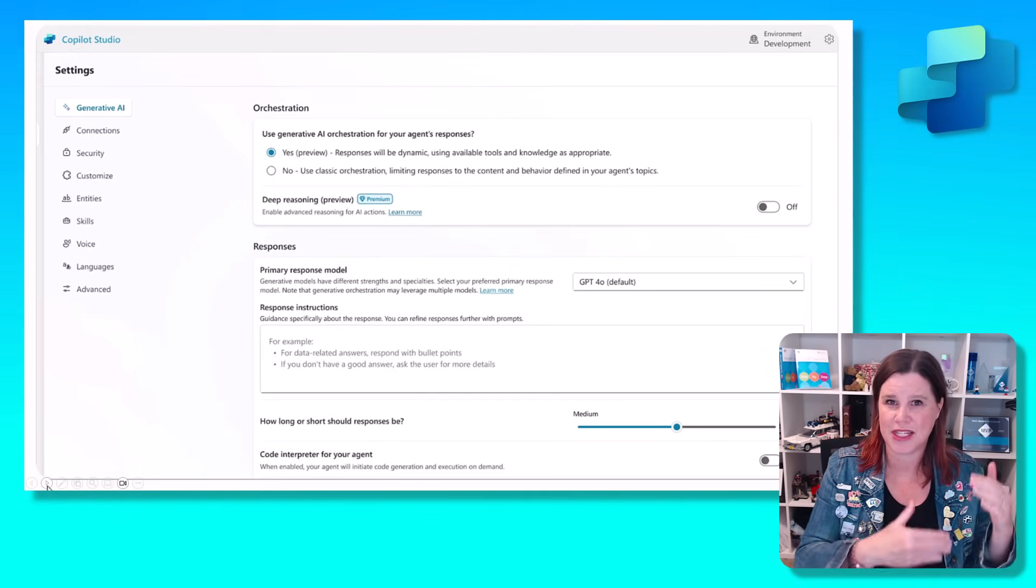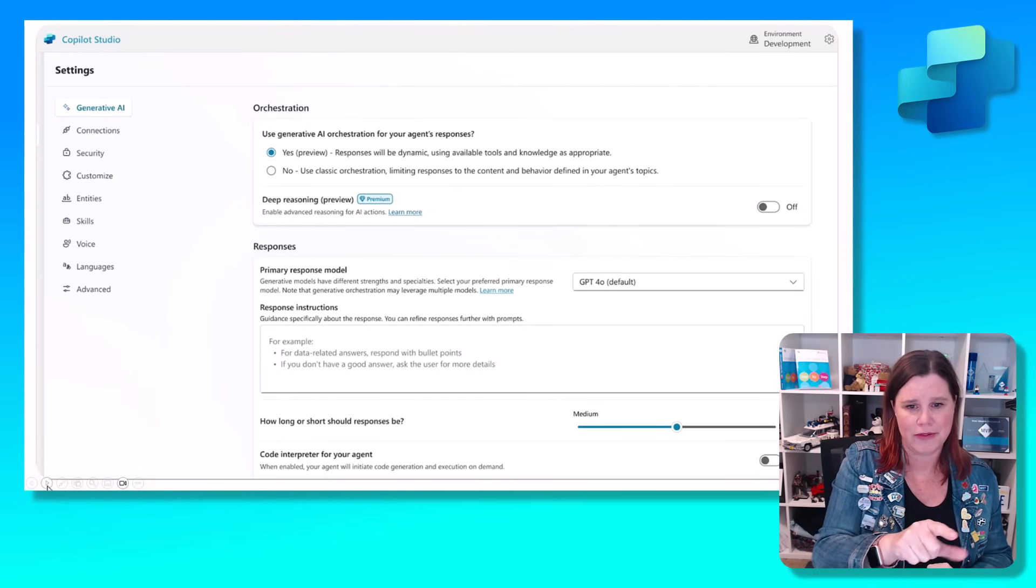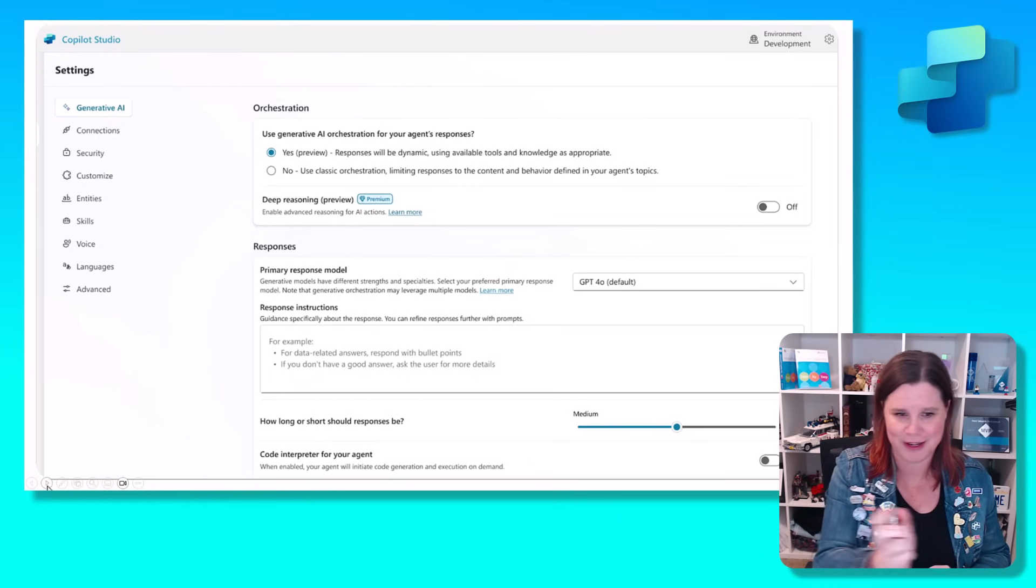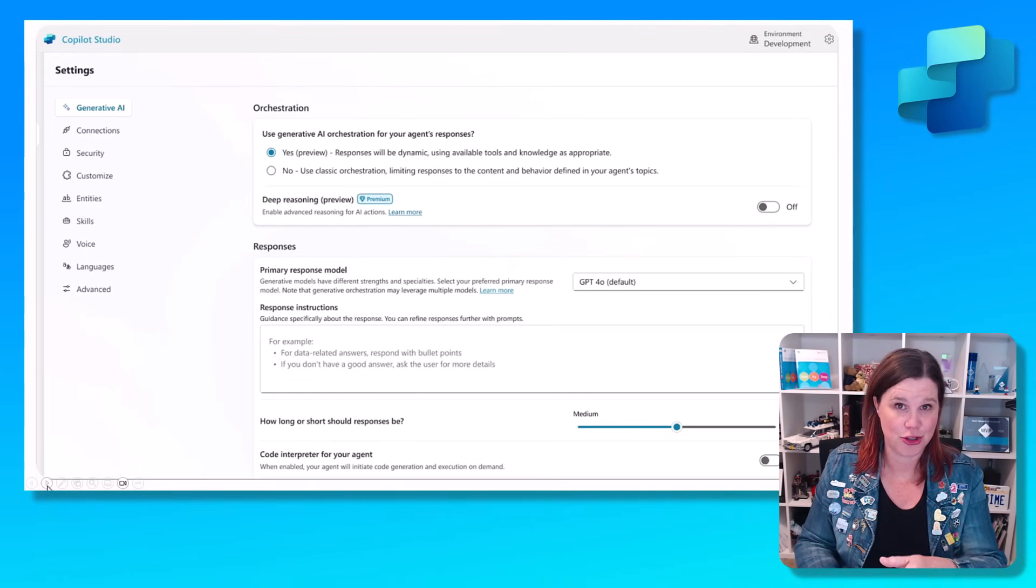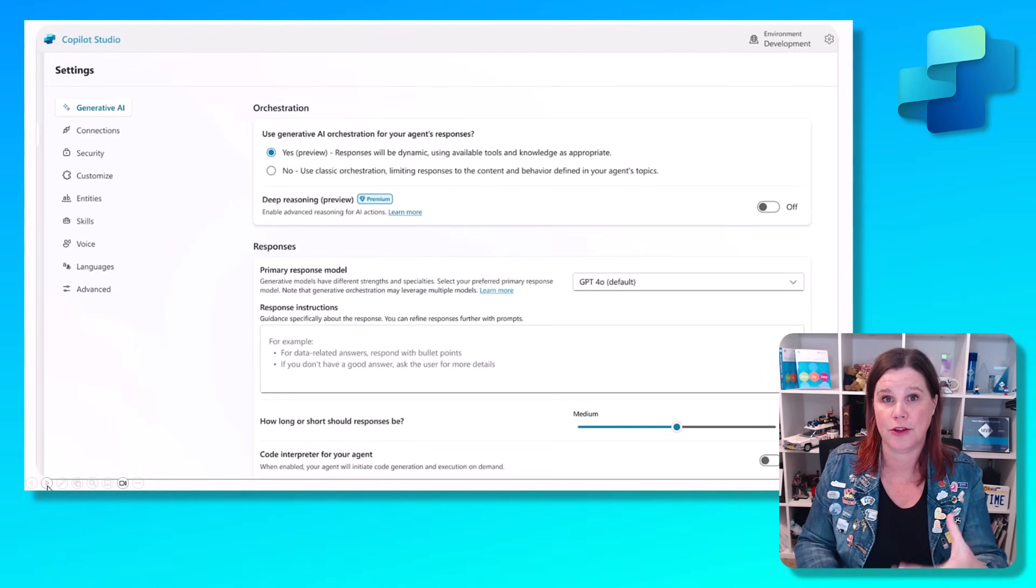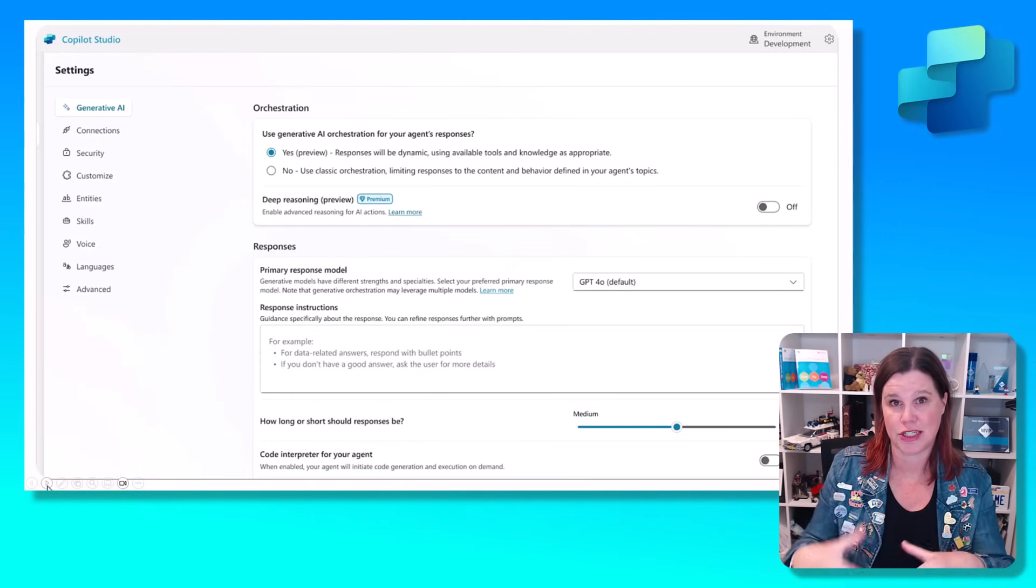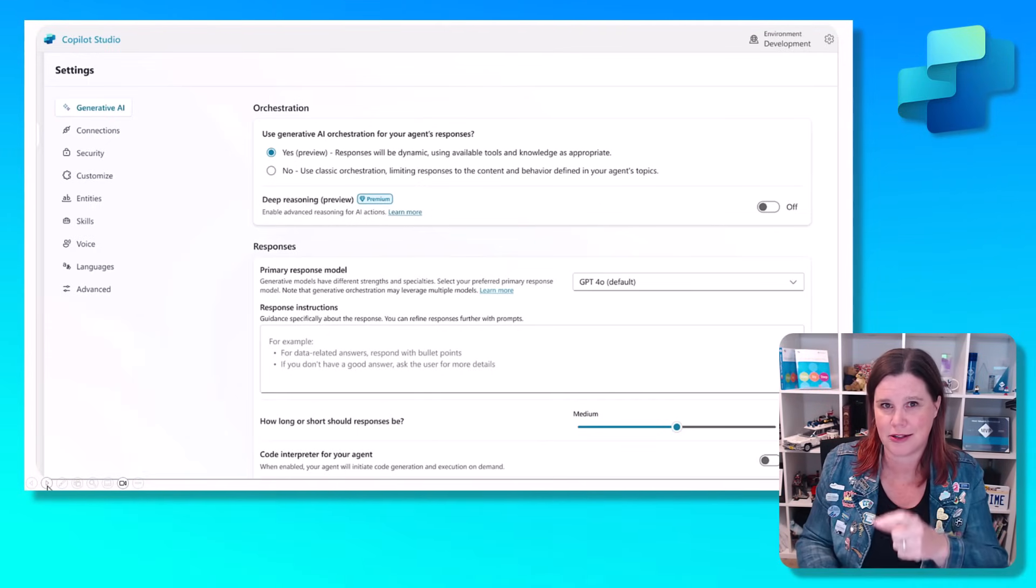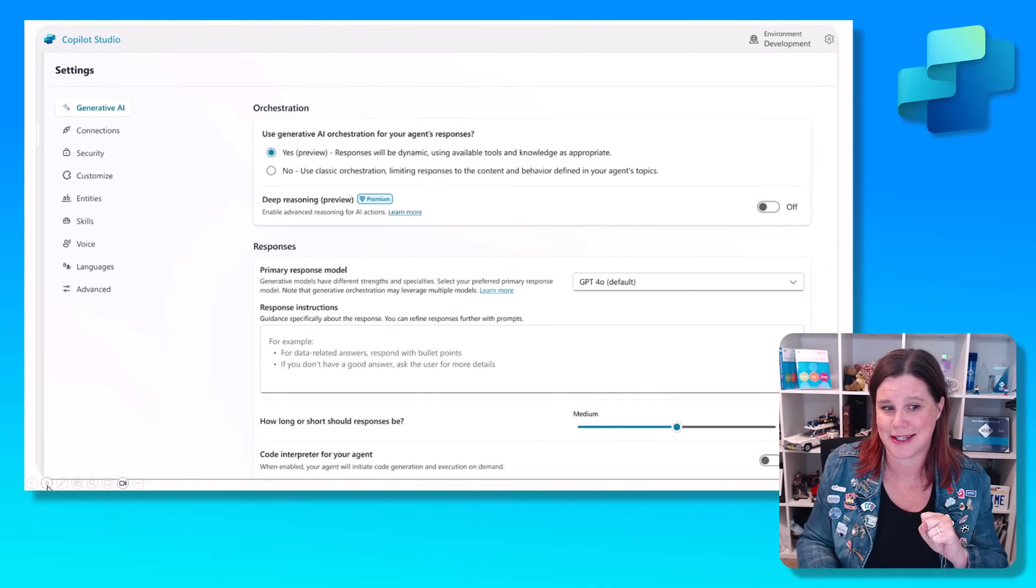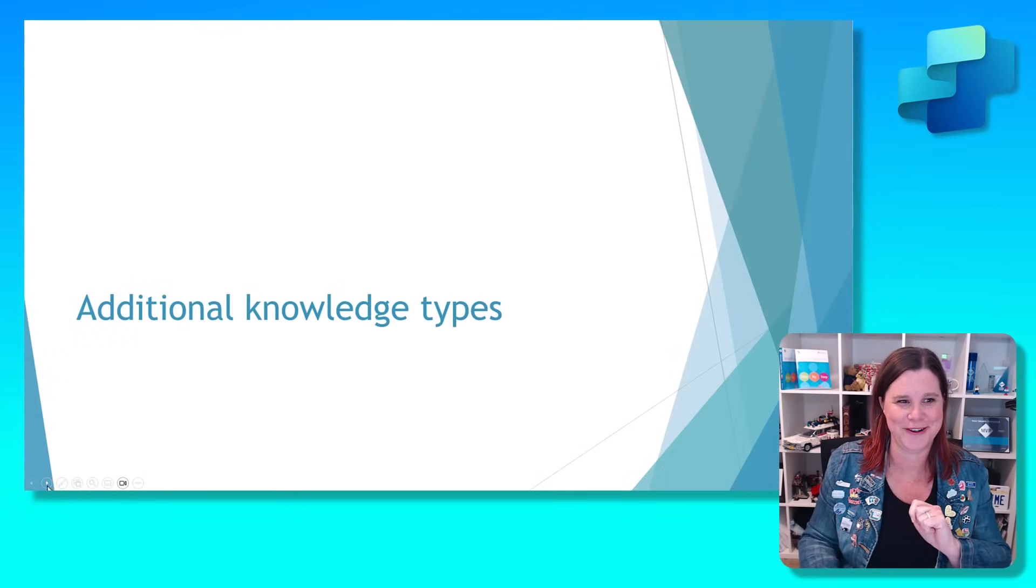We can also have more control over the way the responses come back. You could always put this in the instructions, be polite, friendly, answer in a certain way. But I'm loving this little sliding scale. How long or short should responses be? Medium. You can slide up and down the scale. And here again, choosing the model that you want to use to respond and the way that you want to respond. Breaking that part out into an explicit set of instructions about the style of the responses rather than packing it all into these tiny boxes. You might notice code interpreter for your agent. We're going to come back to that one.